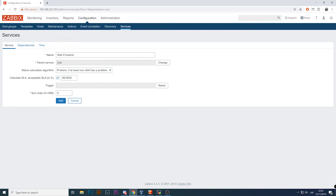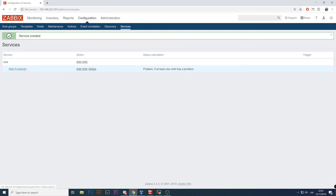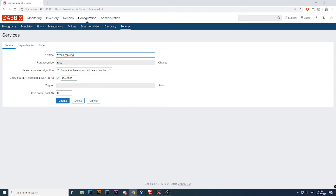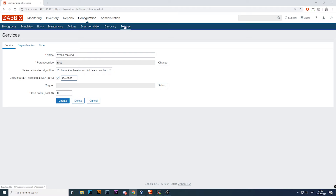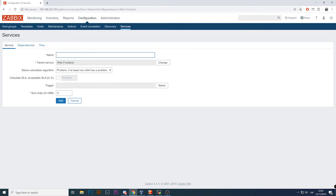If we want to calculate SLA, click Yes. For my Web Frontends the acceptable SLA is 99.9%. I won't define any triggers for this because it will be my service group name — Web Frontend — and inside this Web Frontend I'll have multiple child services on which it depends. Click Add. Now we have the Web Frontend group. Let's add the children: Add Child, and let's make this 'Apache Web Engine', which is needed for the web servers. I won't calculate SLA on it because this is an end service.